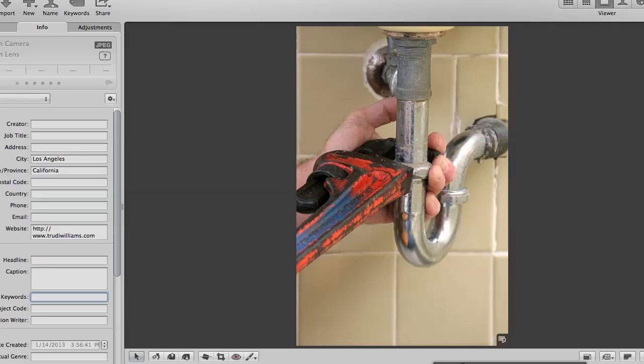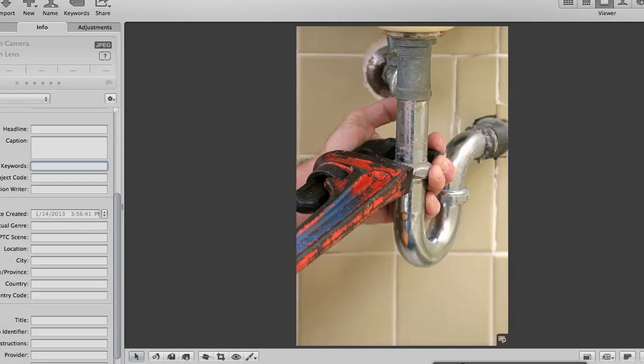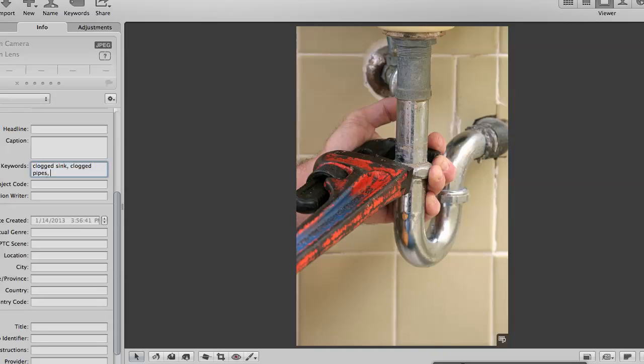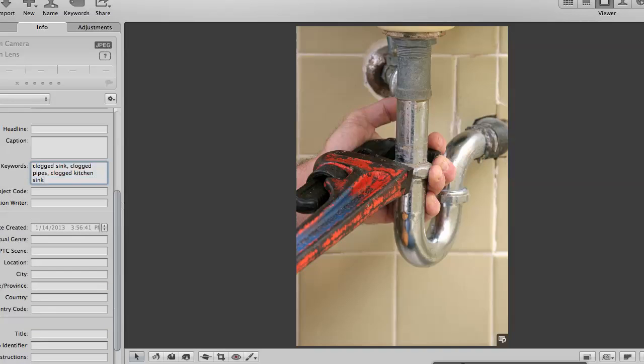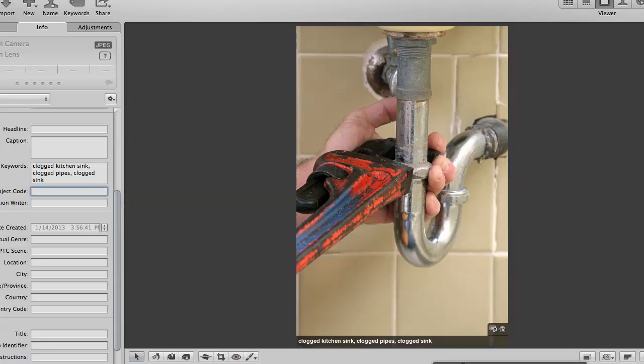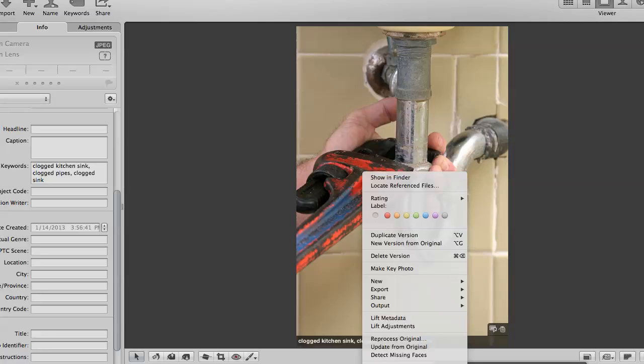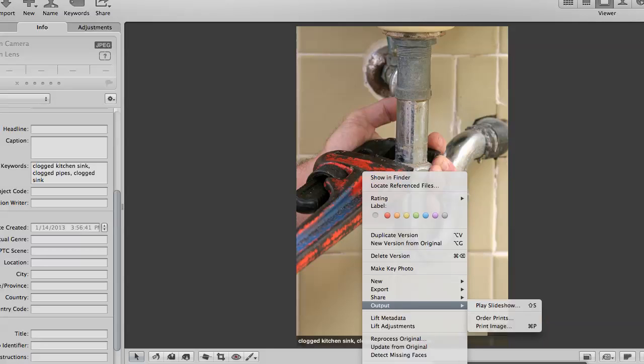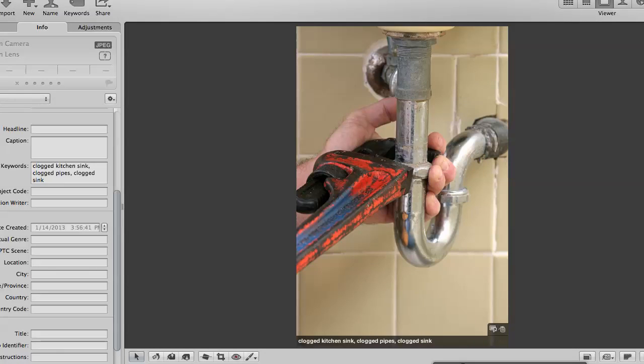Now, as you see down here, it says keywords. So there's several keywords that I want to target in this, but the main one is going to be clogged. I'm going to put clogged sink as my main keyword. I also want clogged pipes, clogged kitchen sink. Those are the terms that I'm looking at. So now you can see here's my image, down here is my keywords that I've tagged.